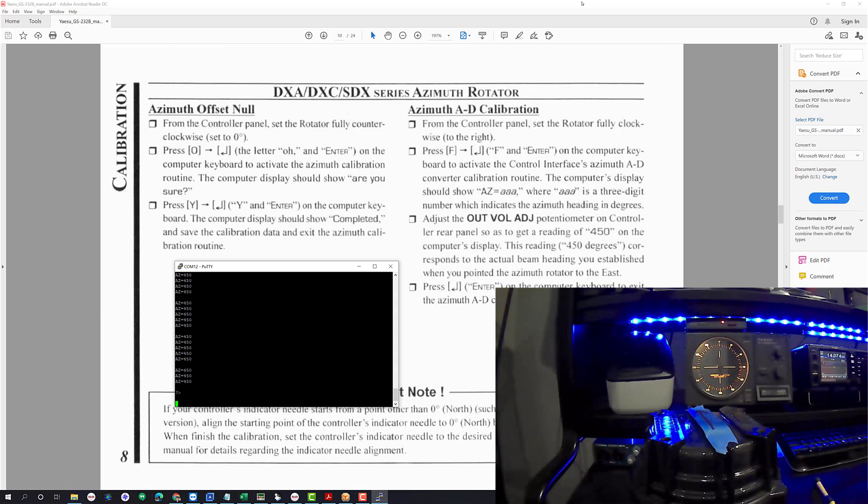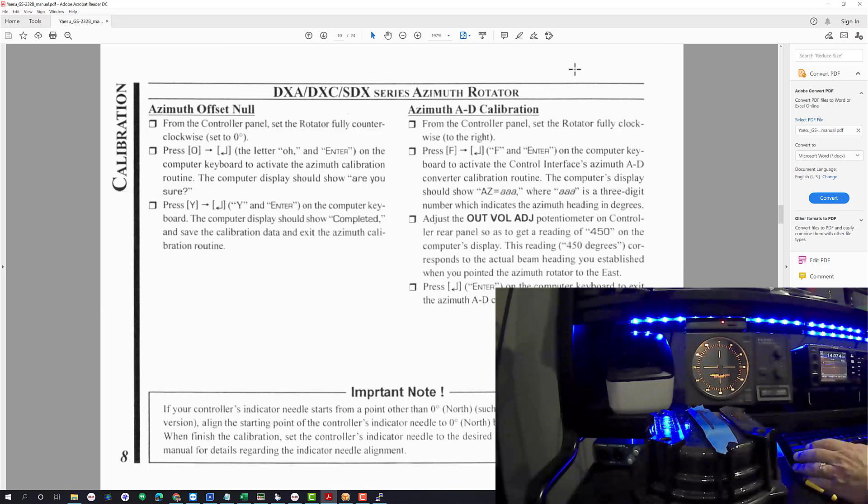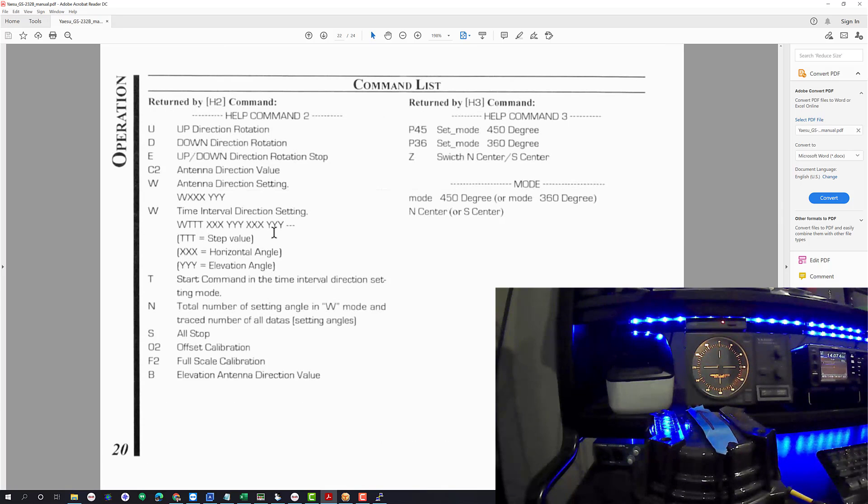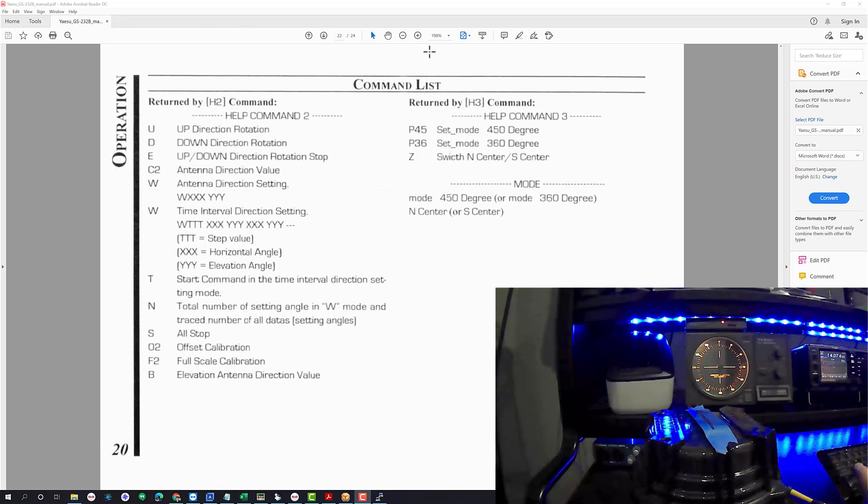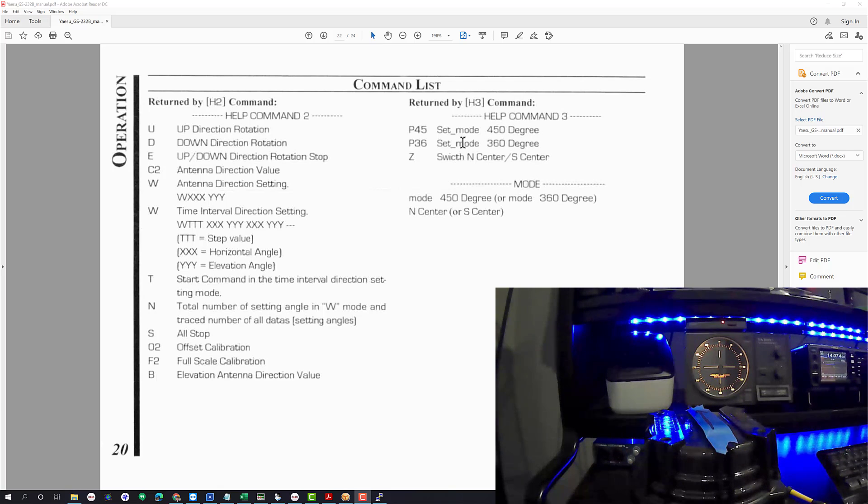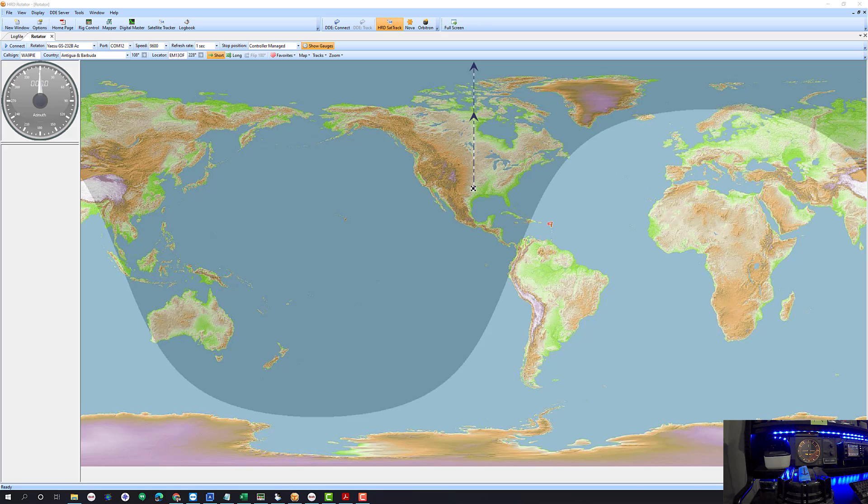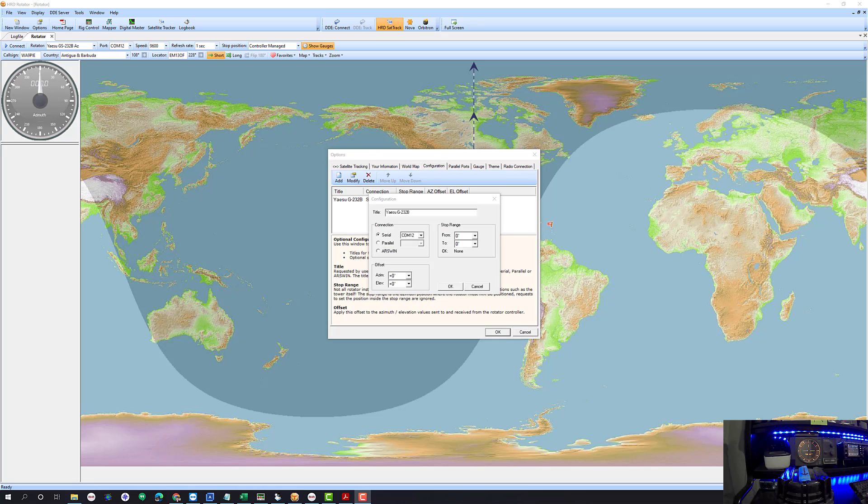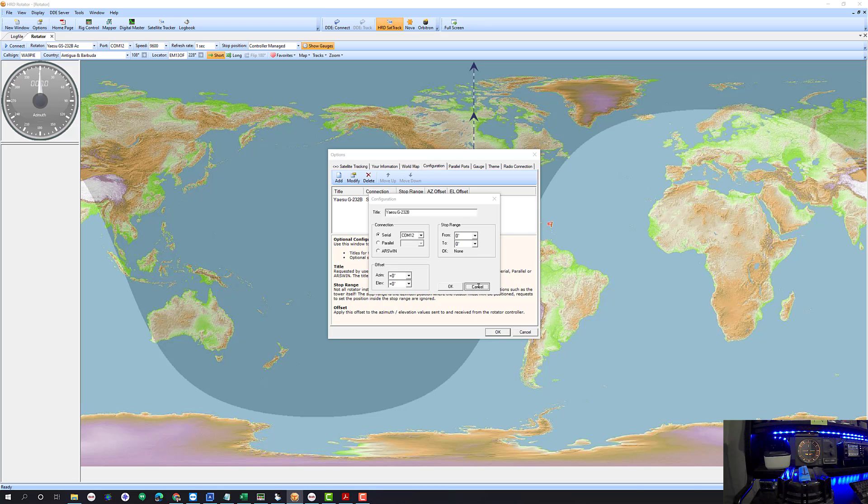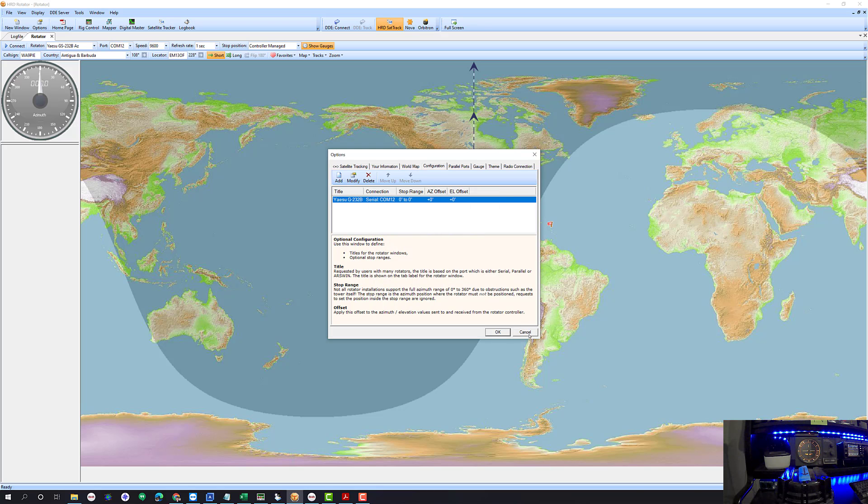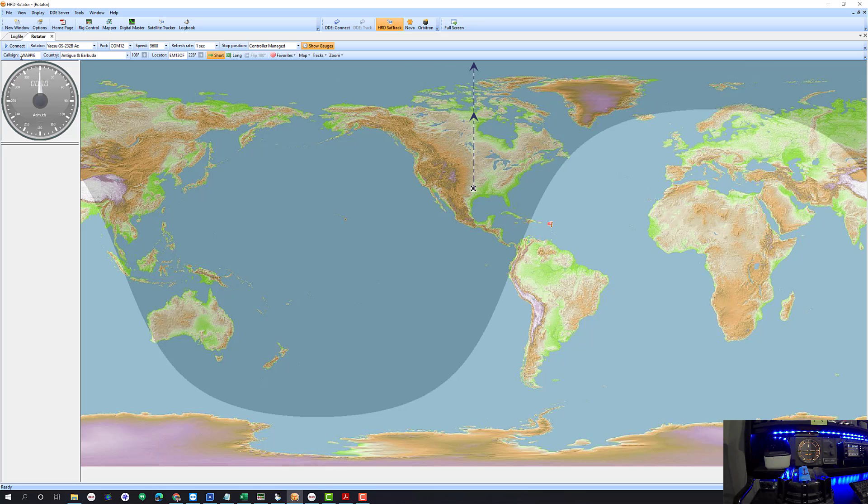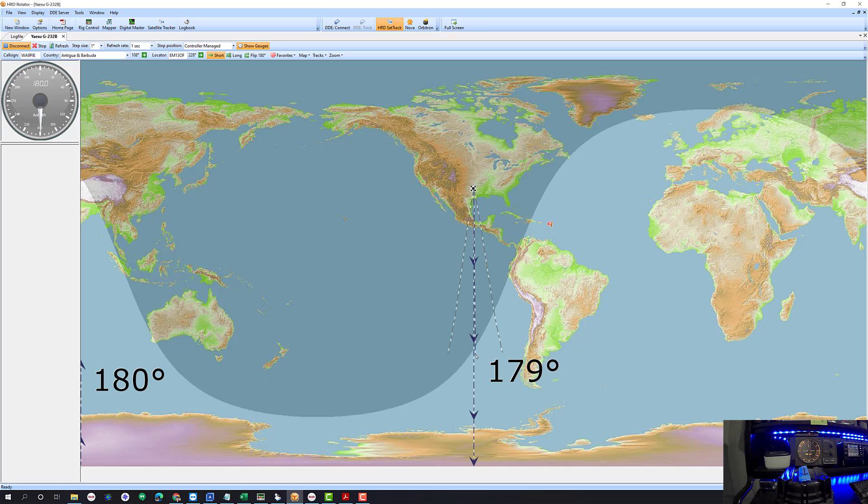Okay so another thing to look at in the manual is P45 is to set mode to 450 degrees, P36 is to set it to 360 degrees. Then before we use the rotator, if I go to Tools Options, this is all you have to do. You just got to make sure it's got the correct COM port setting here. You don't need to set the stop range like I said, the controller is going to handle that. If your rotor has gone out of adjustment you can set an offset here. Once you've got this done you're ready to connect. All you have to do is come up here and click on the connect button.